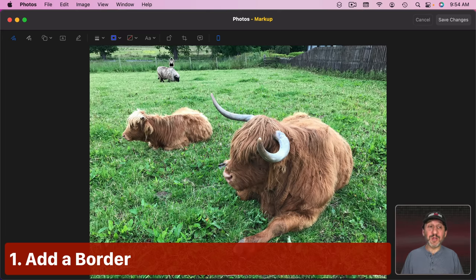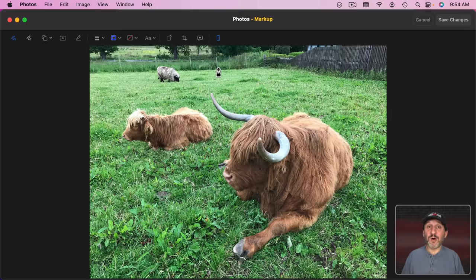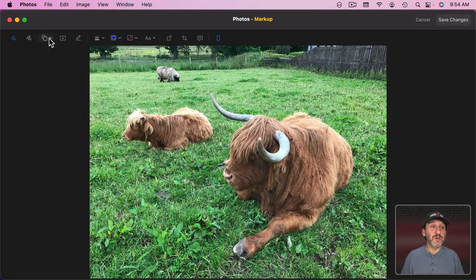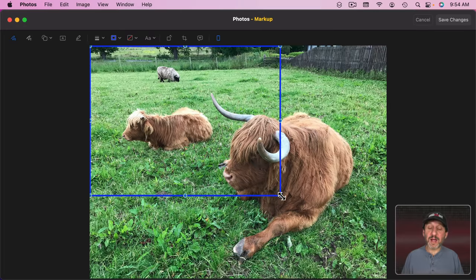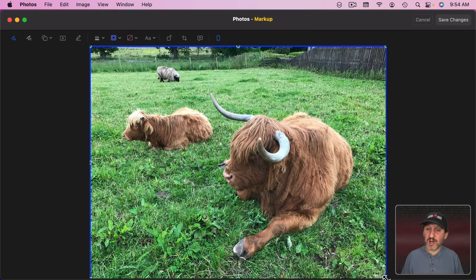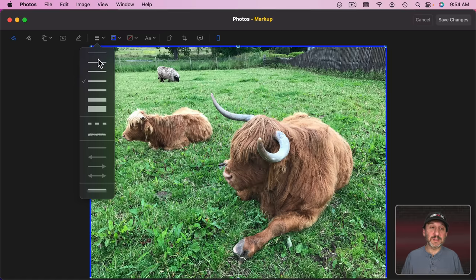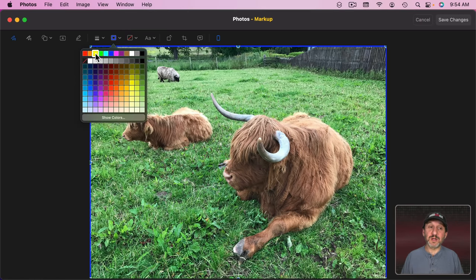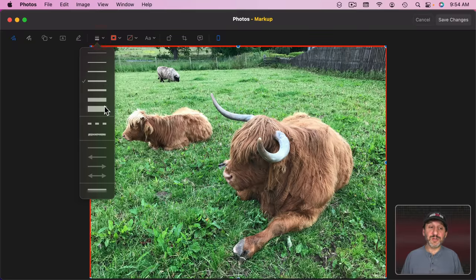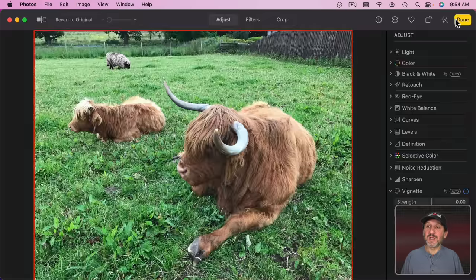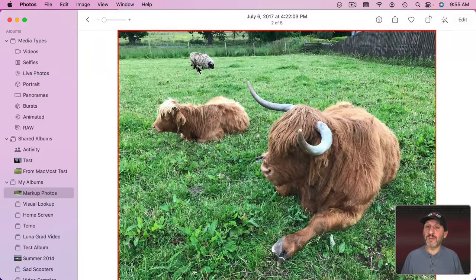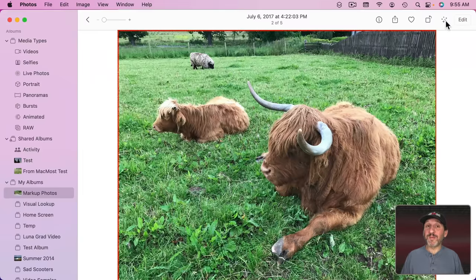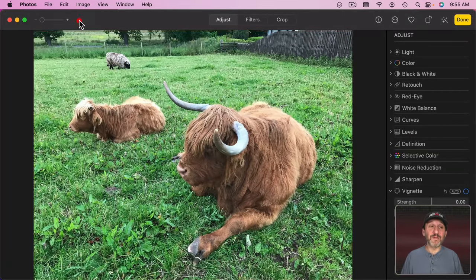You can use it to markup your photos in the Photos app as well. One thing you may want to use it for is to simply create a border around your photo. That may make it look a little bit better if you share it online or print it out. You can click here to go to Shapes. Select a rectangle shape and simply drag the edges of the rectangle so they go to the edges of the photo. You can adjust the size of the line here. You can go here to adjust the color. Also you've got this artistic style right here to create a different looking border. When you click Save Changes the border becomes part of the photo. But remember Photos is non-destructive so you can always go to Edit and then Revert to Original.